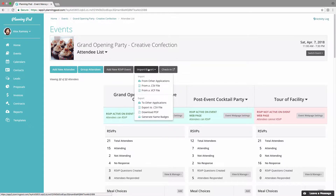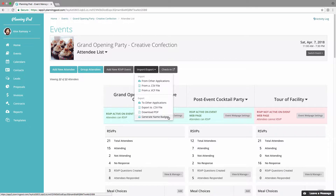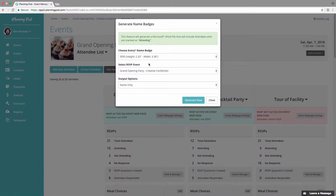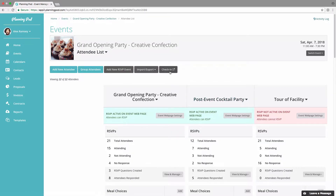The import/export button lets you import attendees from other applications like Google or Salesforce. You can import from a CSV file or from a VCF file, which is an address book file. You can also export to other applications — export to a CSV file which you can open in Excel or Google Sheets, download to a PDF, or generate name badges on the fly, which downloads a Microsoft Word file of an Avery name badge template of your choice. Clicking the check-in link opens the check-in tool so you can check in attendees at the door.